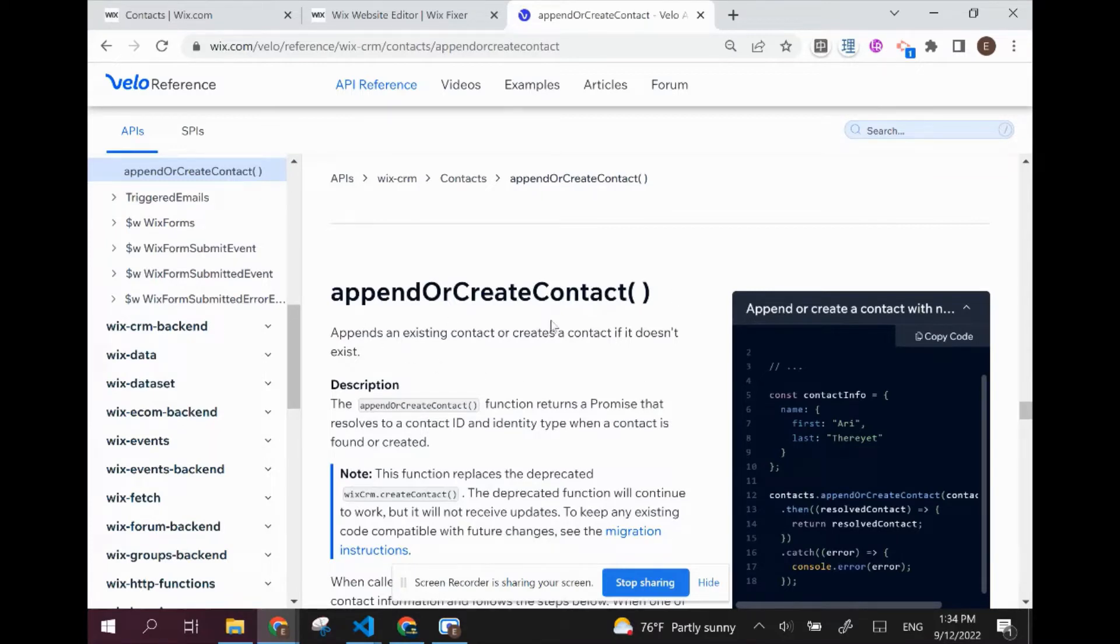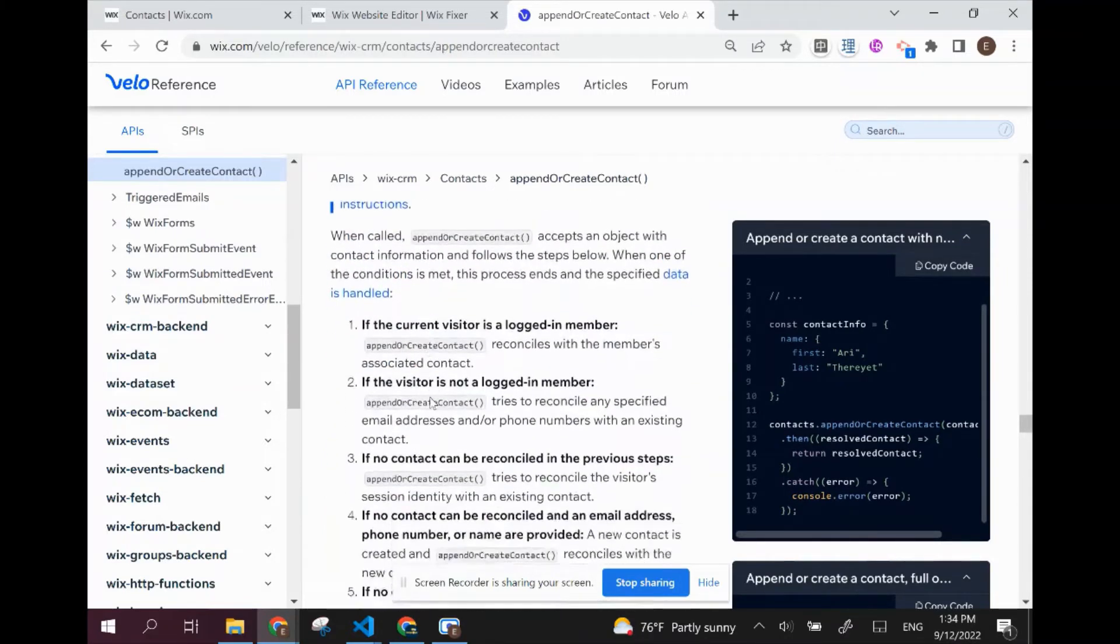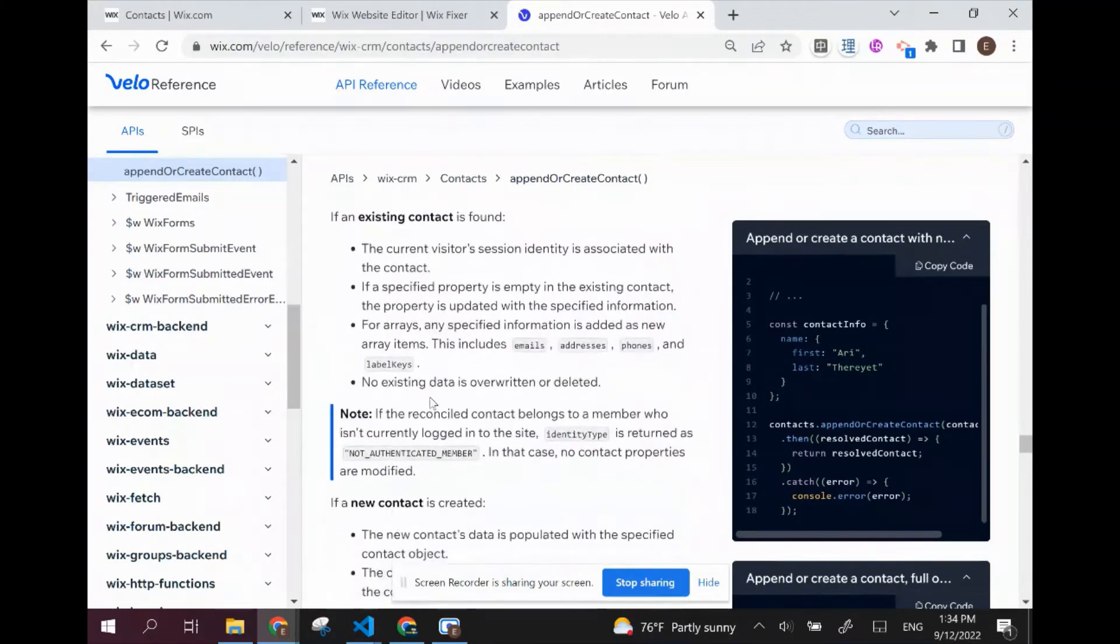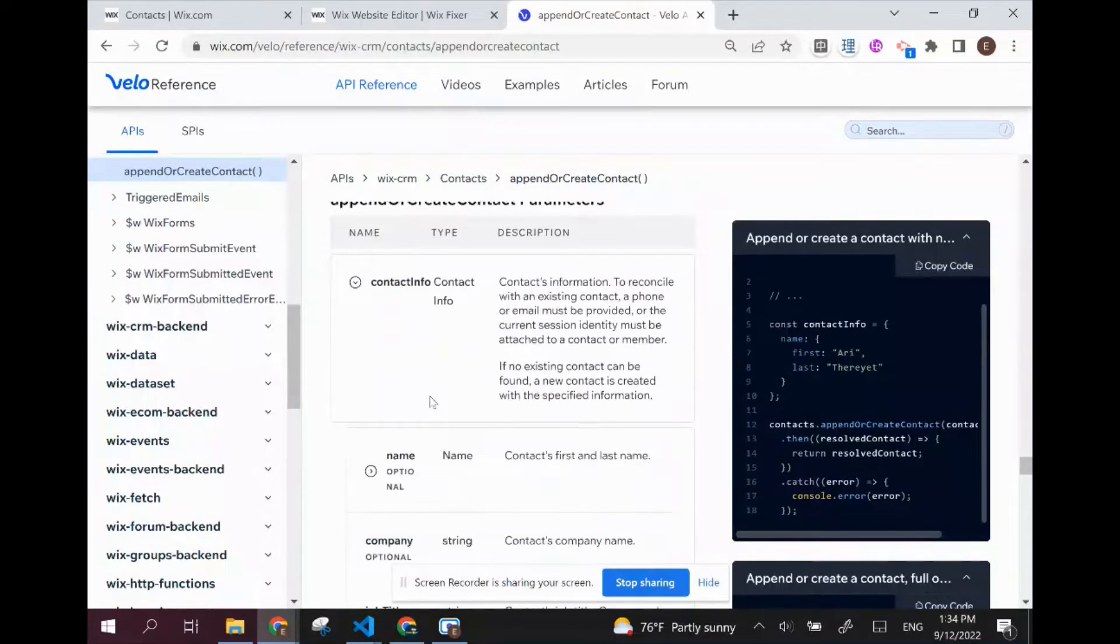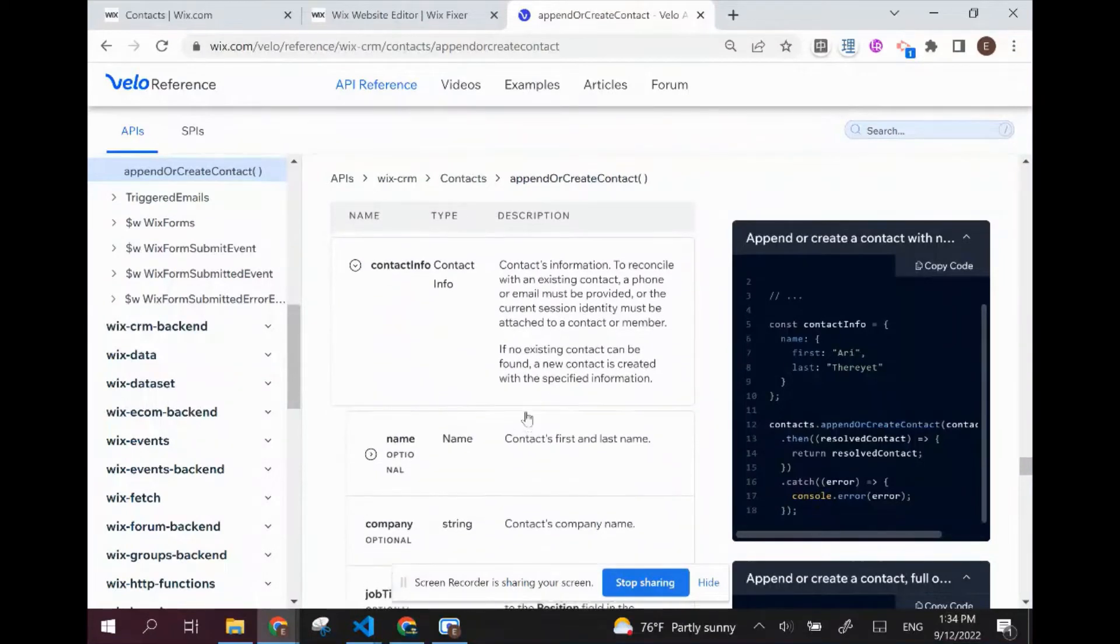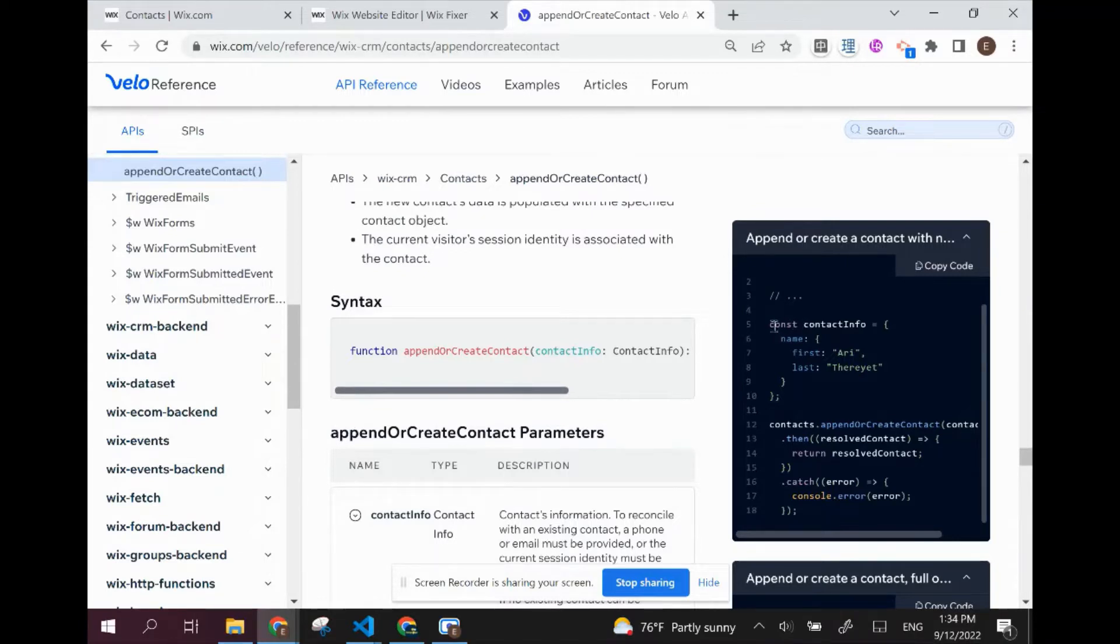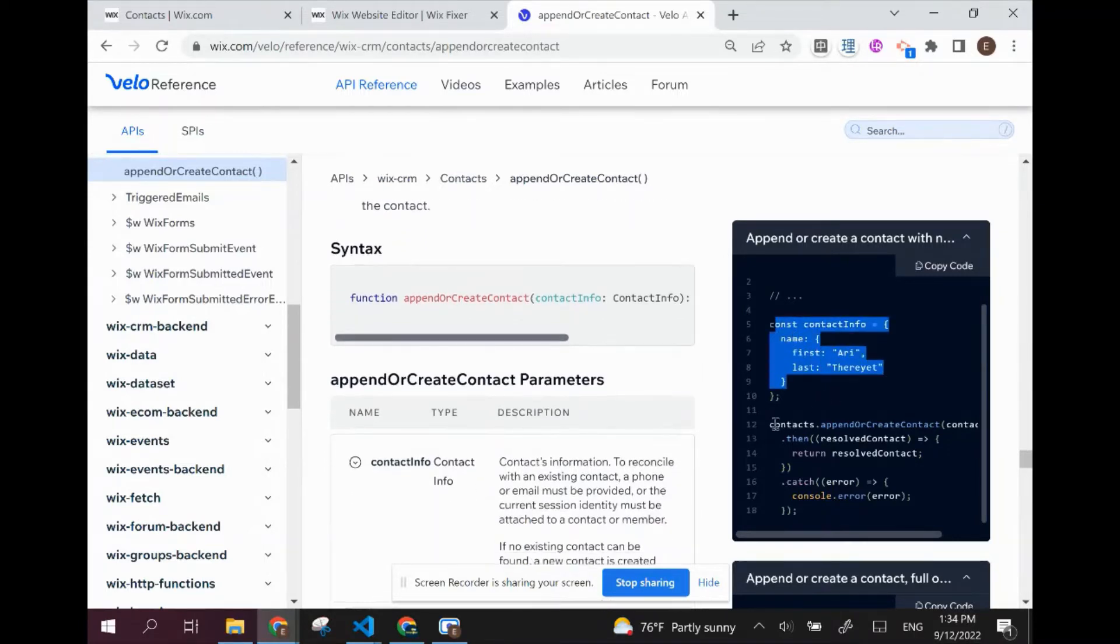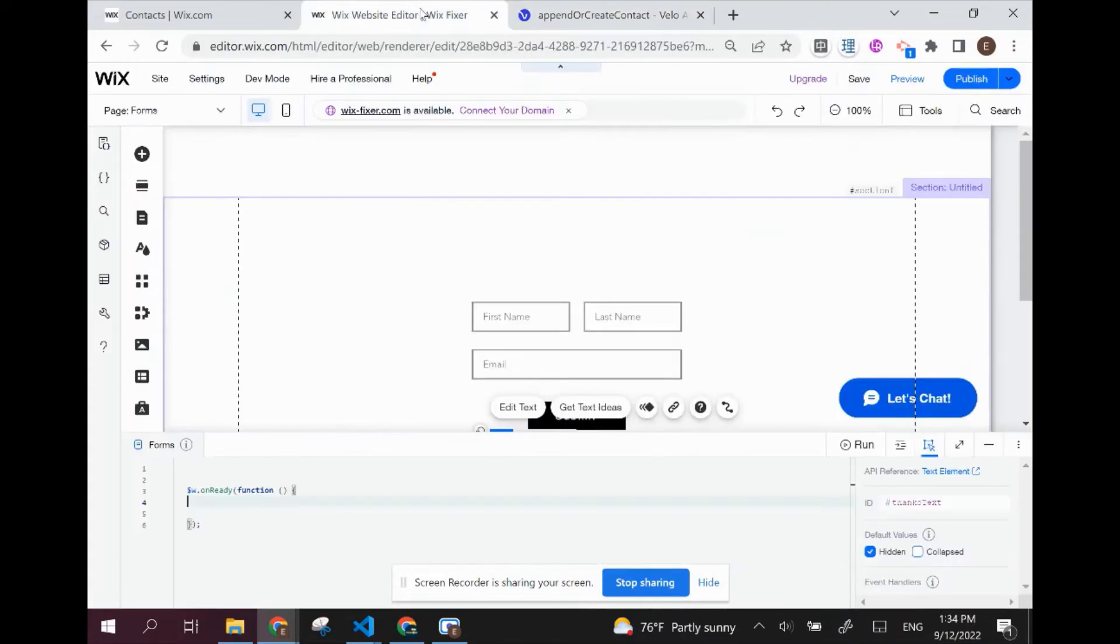This is basically the API that can append or create contact - either create a new contact or add information to an existing contact. You can read through this if you want to understand exactly how the API works in detail. I'm going to be showing you a basic example. The way that works is by using this contact info and this function over here. So let's copy over this code into our editor.